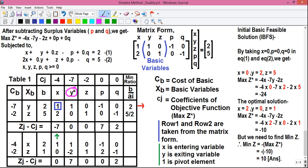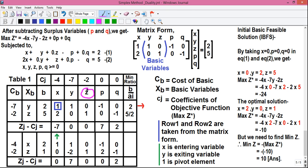Similarly, Zj minus Cj for y is given by 1 into minus 7, which is minus 7, plus 0 into minus 2, which is 0, minus minus 7 — so minus 7 minus minus 7 equals 0. For z, 0 into minus 7 is 0, plus 1 into minus 2 is minus 2, minus minus 2 equals 0. Written here.